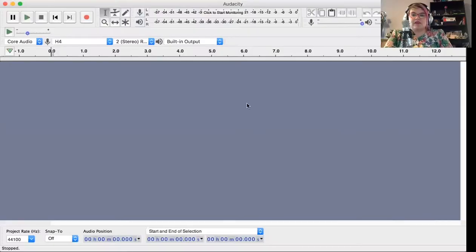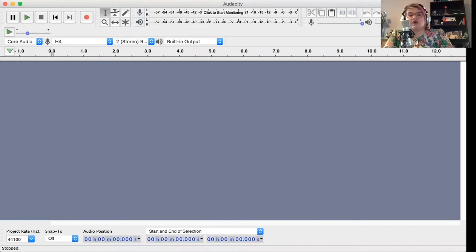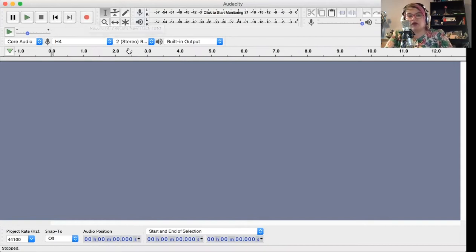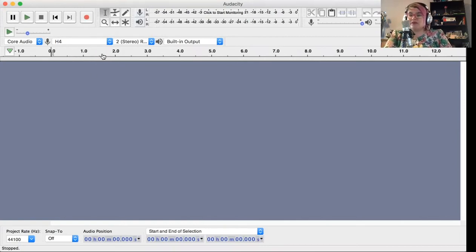I'm going to share my screen in Audacity now to show you some of the basics. Here we are in Audacity — it's pretty much an empty workstation until you start adding to it. Over here in the upper left-hand corner, you have your controls: play, pause, stop, start at the beginning, skip to the end, and record. Before we do anything, we really want to make sure that our microphone is the correct one we want to be recording from.